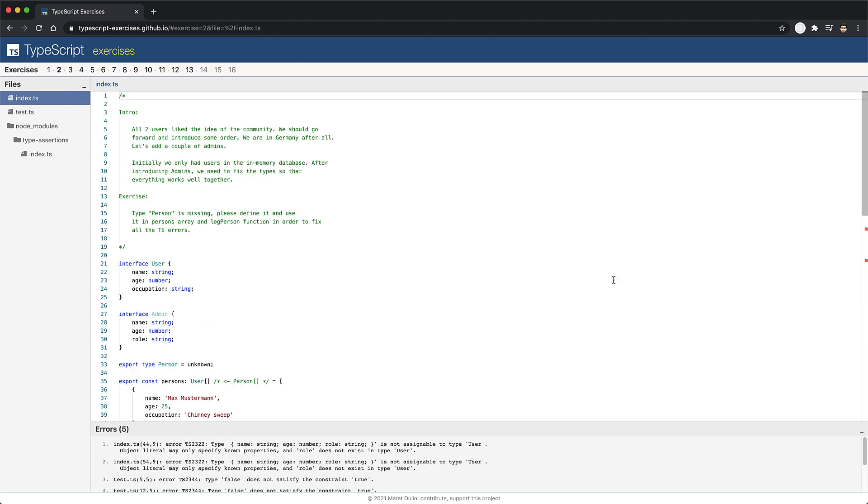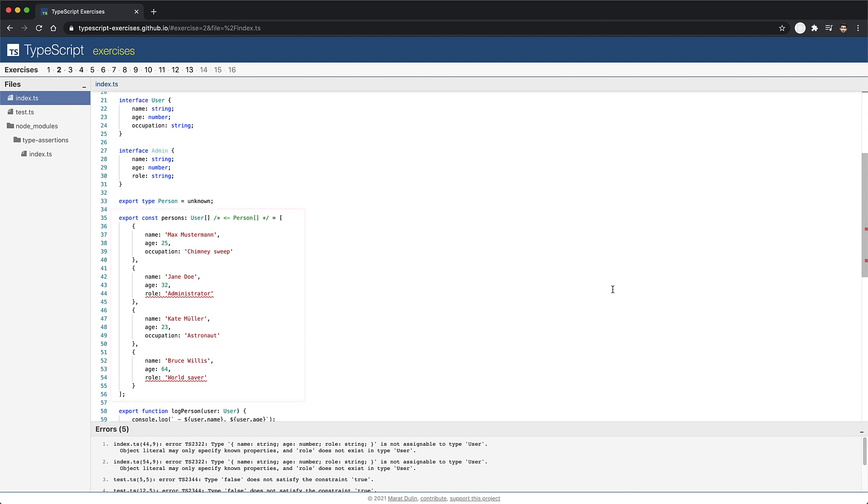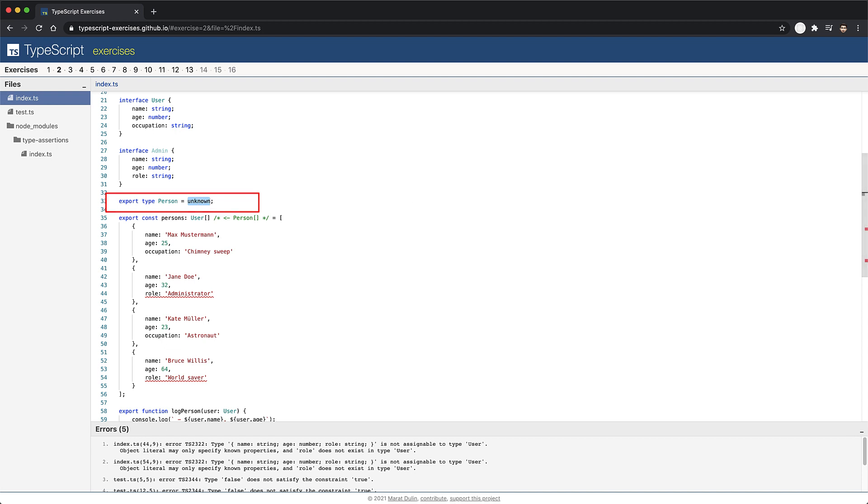Let's scroll to the main code in the exercise. We can see a compile time error when we try to add a property role to an array of persons. The intention here is to create a type called person that can either be a user or an admin. Right now, we have the person's array annotated as a list of users, which is why we are getting an error when we try to add an admin.